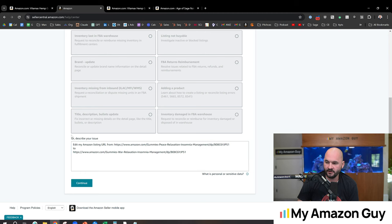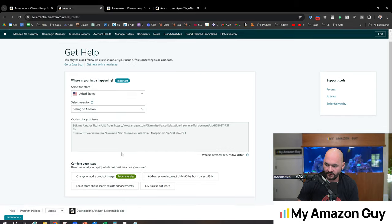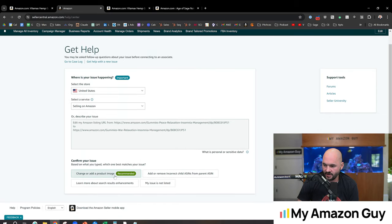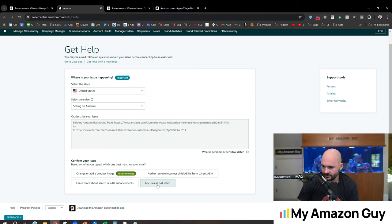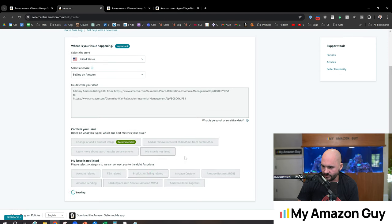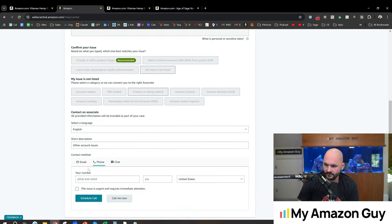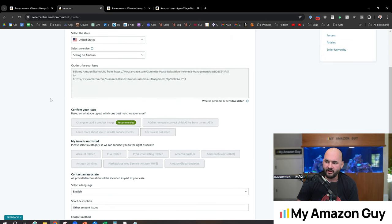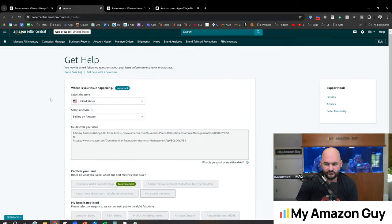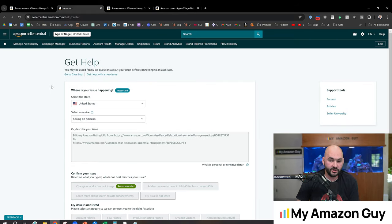The only one that's guaranteed is to simply ticket it to Amazon like this and tell them exactly what you want, hit the continue, change, or, you know, let's see, my issue's not listed, and then we want to do product listing related, and then hit the email and hit submit. And that could take a few tickets to go through. But the benefit is pretty good for SEO.